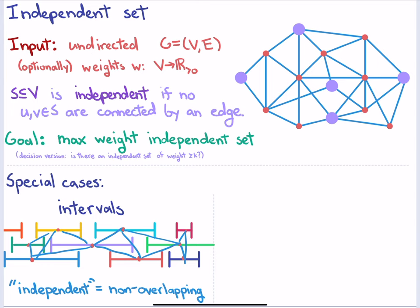An independent set of intervals maps to a non-overlapping set of intervals. So intervals define a special case of graphs. But can you take any graph and turn it into a set of intervals? The answer is definitely no. Can anyone think of a graph that can't be turned into an interval graph?